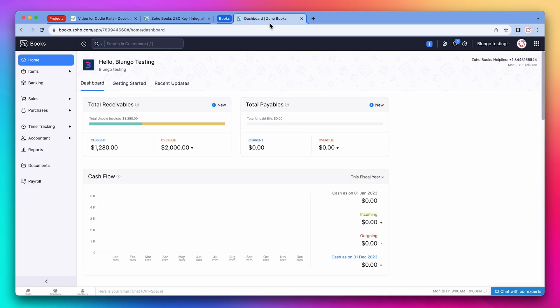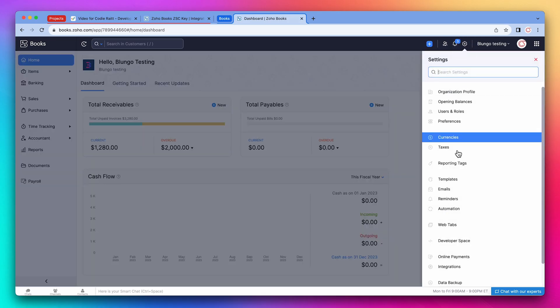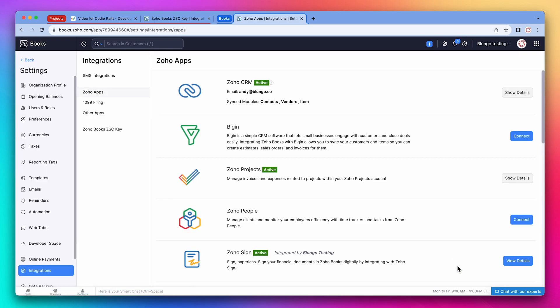Okay, let's open Zoho Books. Click on the settings icon and on integrations. Next to Zoho Projects, click on show details.